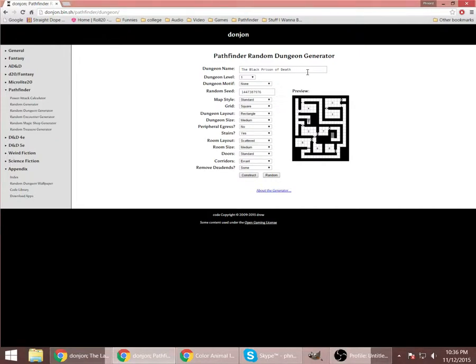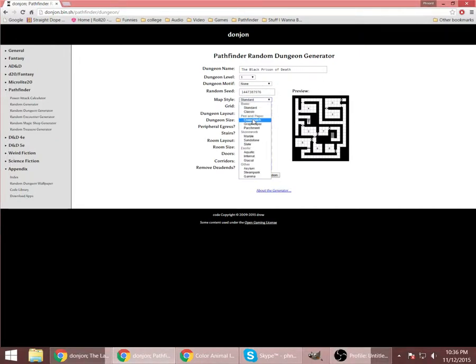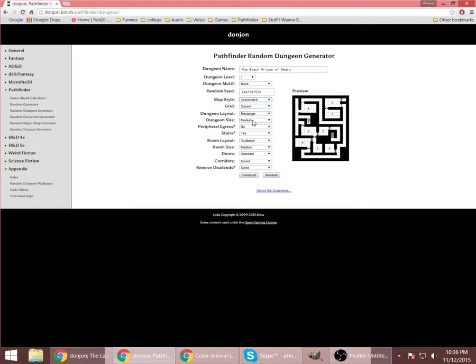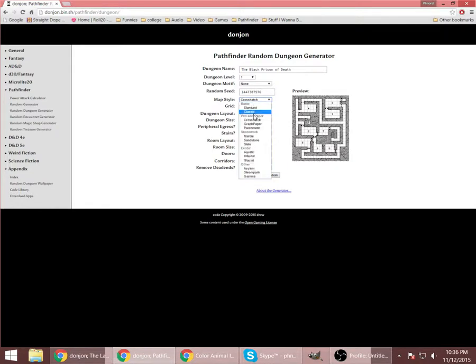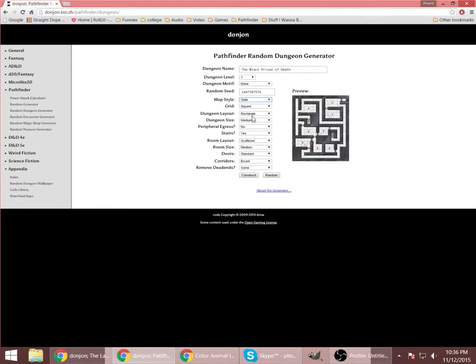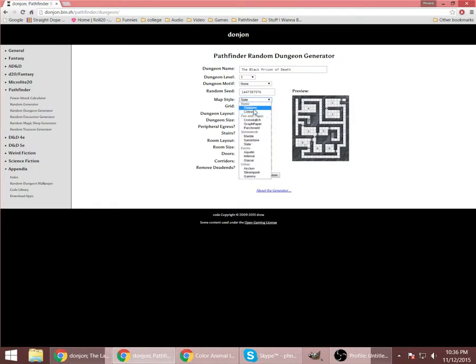As you can see, you can come up with all kinds of different settings and different styles even of map that you can use. They're pretty cool.